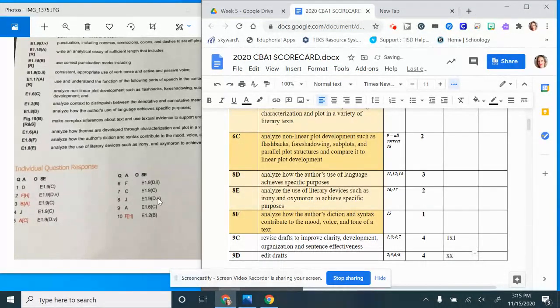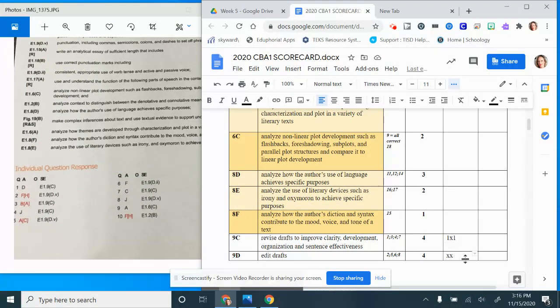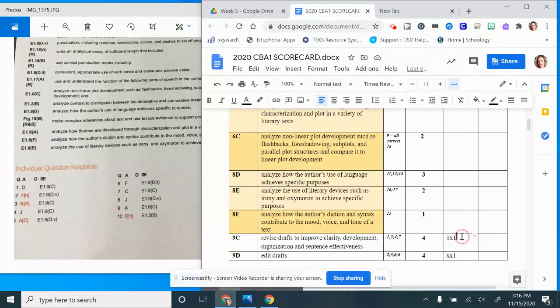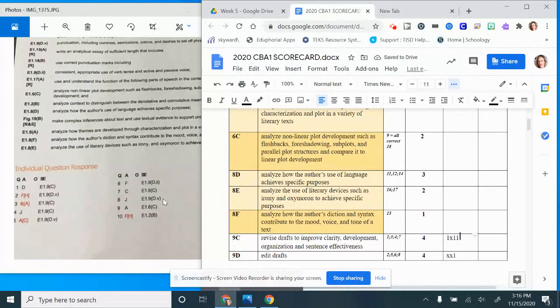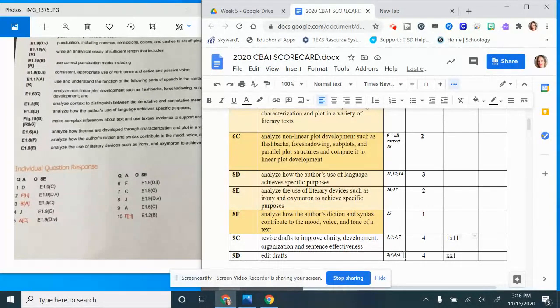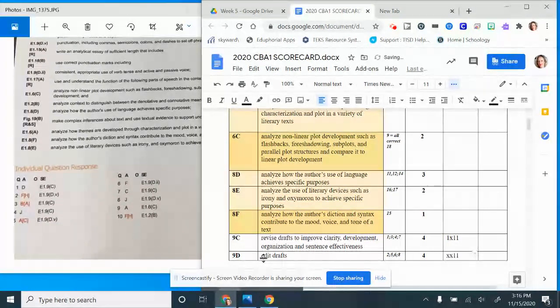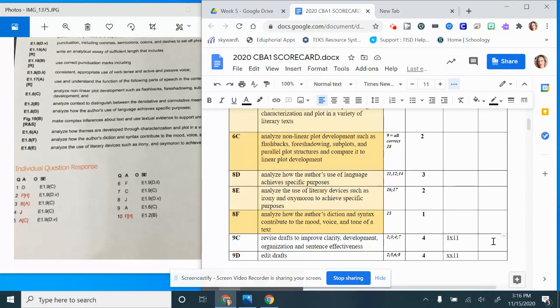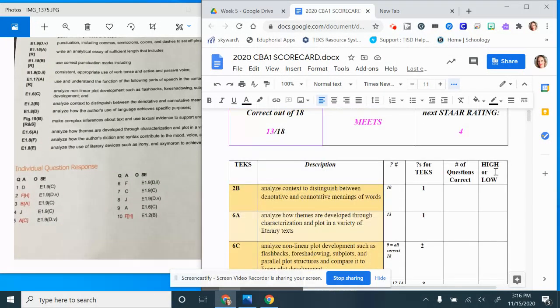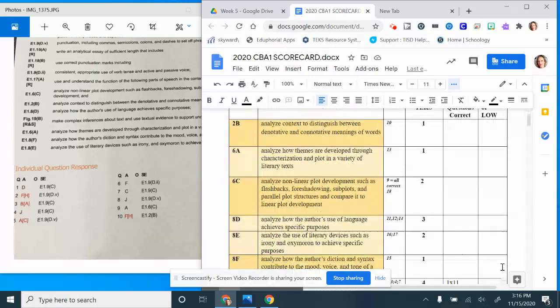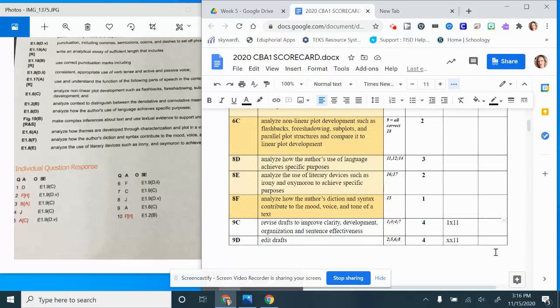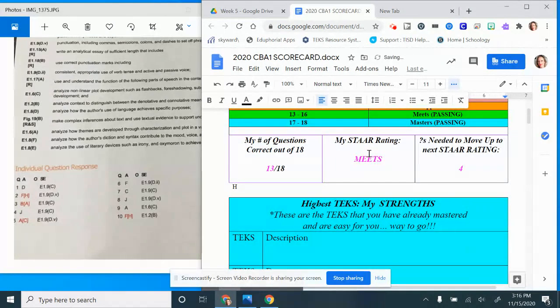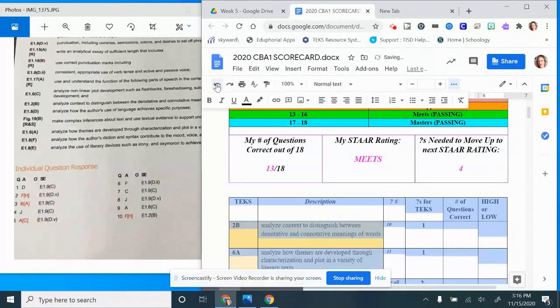Question number six was another 9D and I got it right, so one check. Question number seven was a 9C and I got it right, there's another one. Question number eight was a 9D and I got it right. So look, there were four questions for 9C. Out of the four I got three right and one wrong, so that's 75%, so I'm going to make that a high score because three out of four is pretty good. That was actually a high.